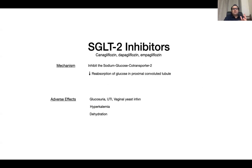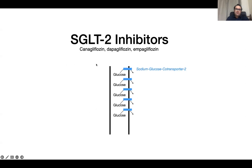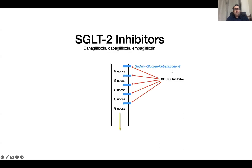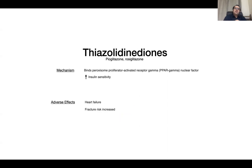SGLT-2 inhibitors include canagliflozin, dapagliflozin, and empagliflozin — all 'flozins,' associated with urinary flow. This inhibits the sodium-glucose co-transporter to decrease reabsorption of glucose in the proximal convoluted tubule, resulting in glucosuria, UTI, and genitourinary infection and dehydration. Thiazolidinediones — pioglitazone — bind to the PPAR-gamma nuclear factor and increase insulin sensitivity.